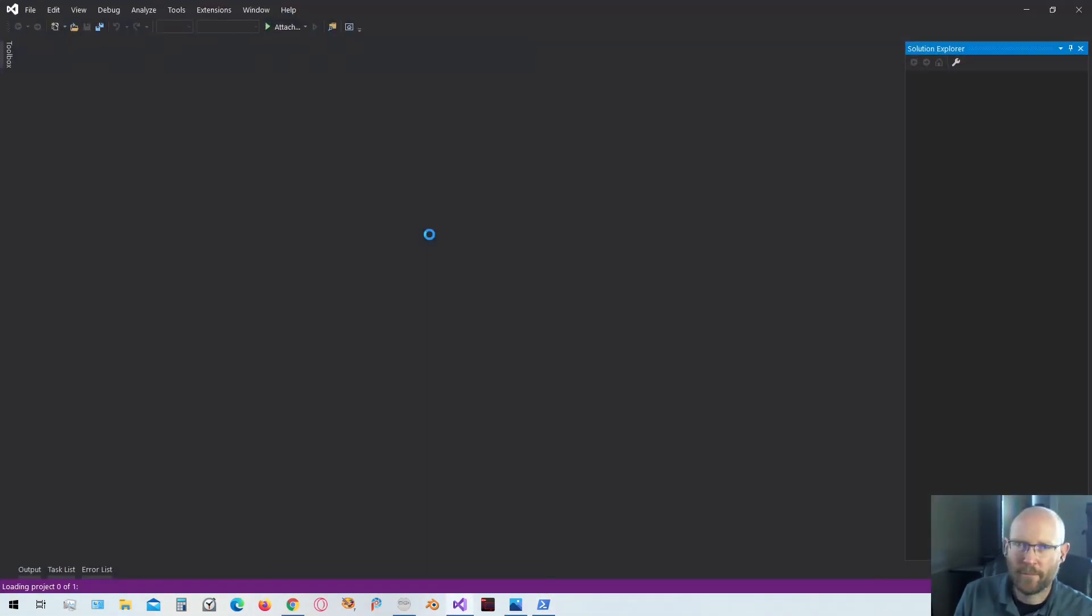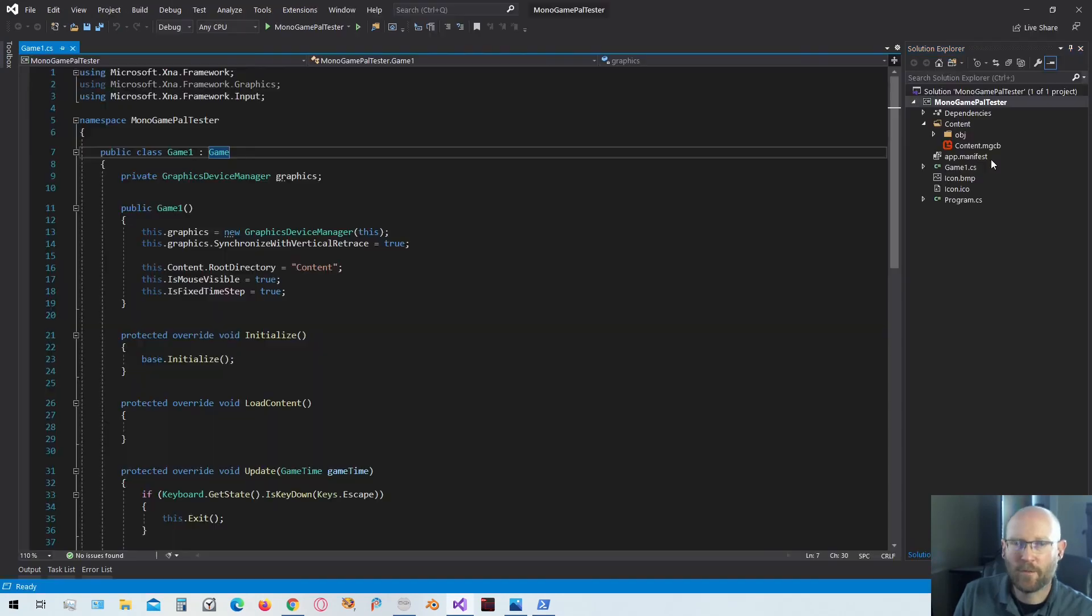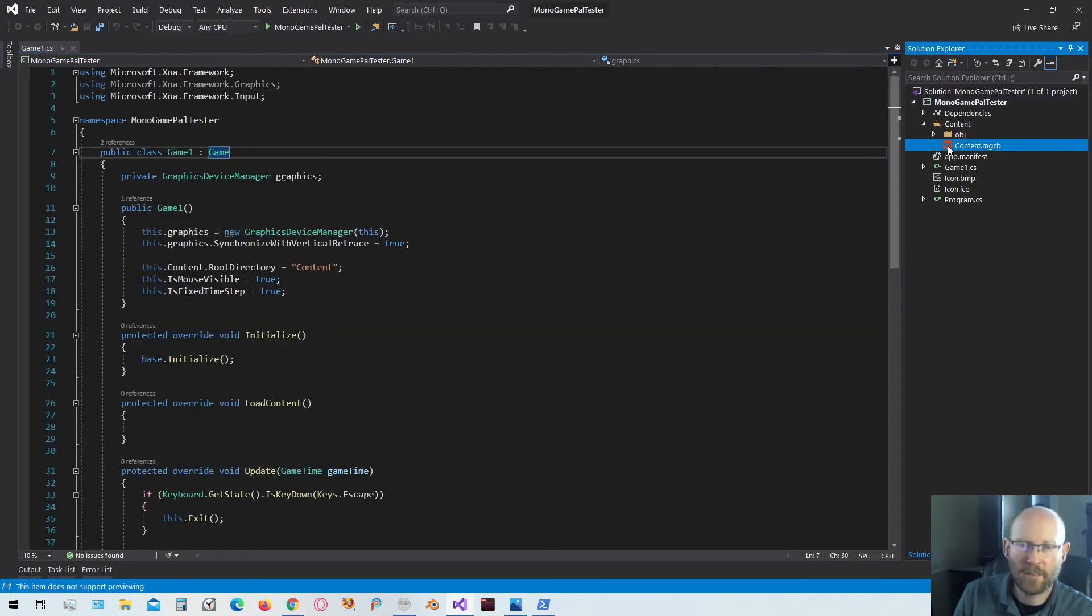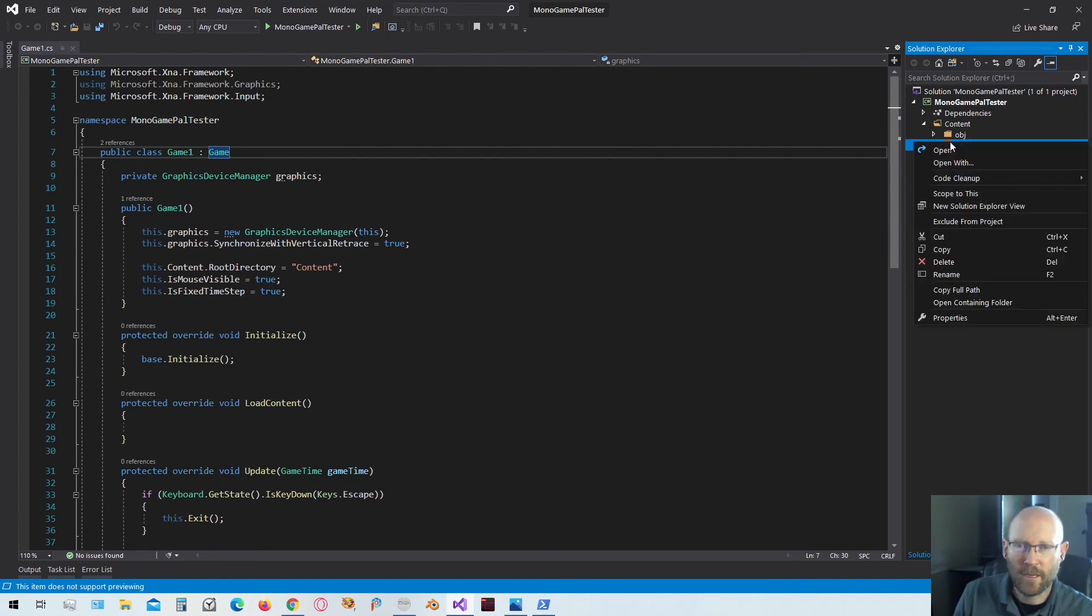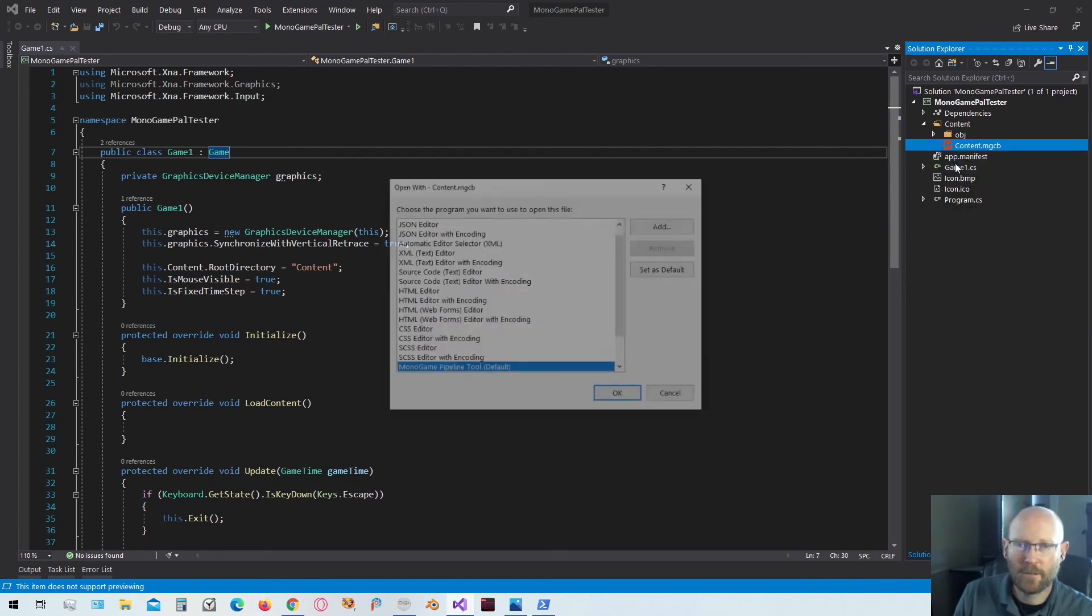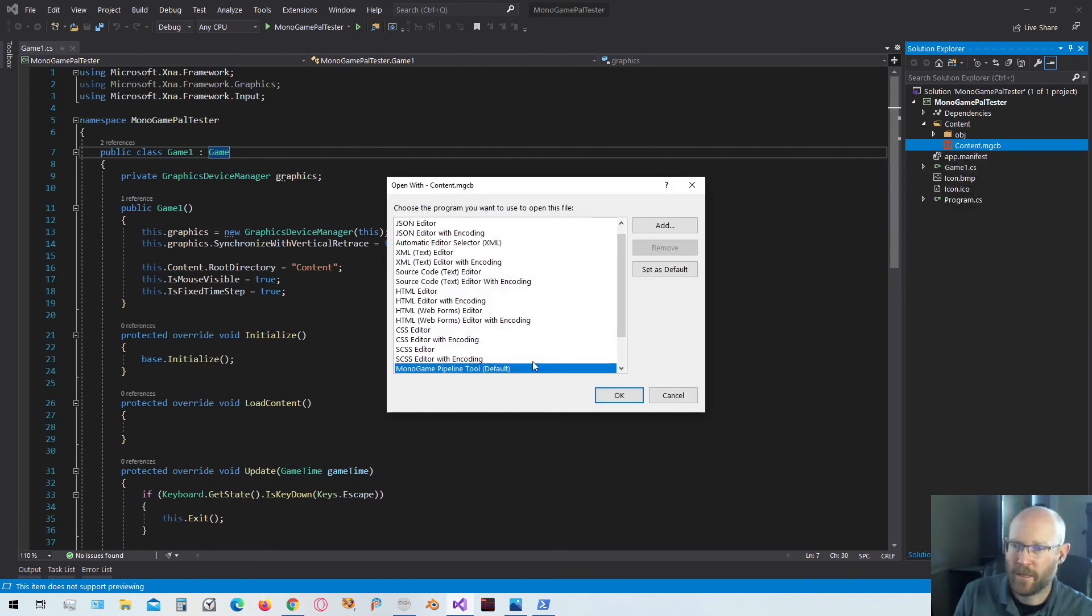Let's open up the app we have. Over here your content.mgcb should have the correct icon now for MonoGame. When you right click on it, we'll go to open with, and you'll either see this, like it's listed here.